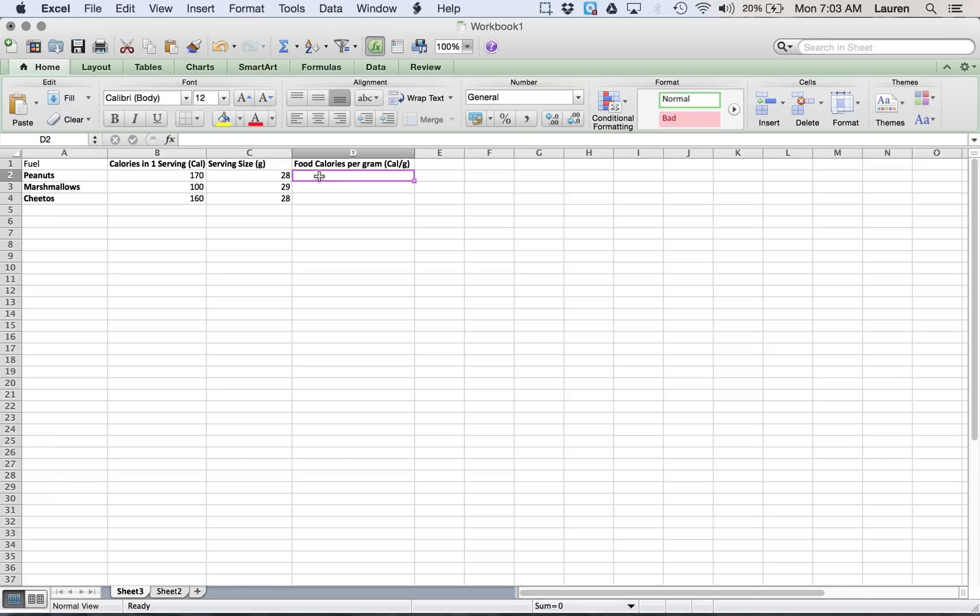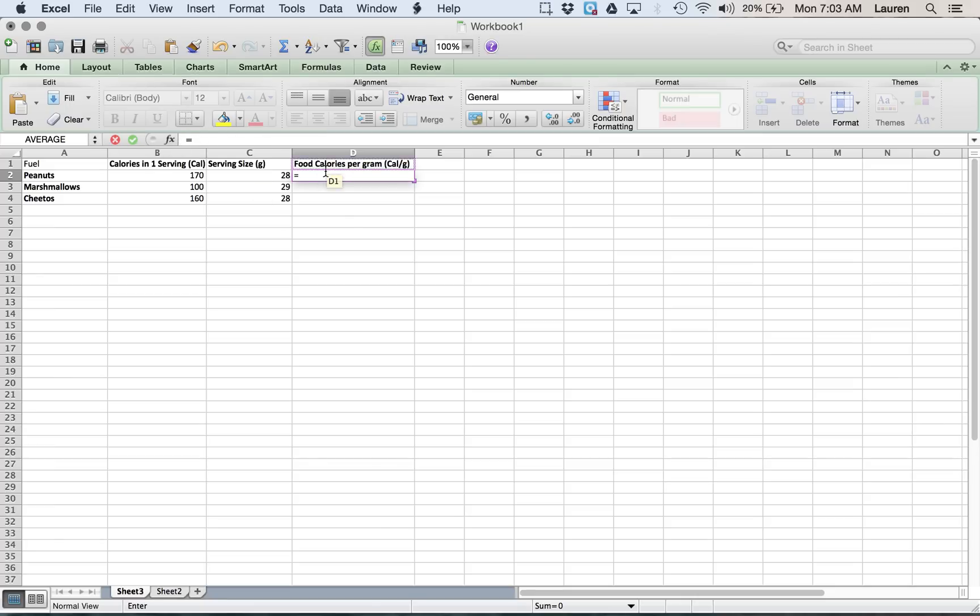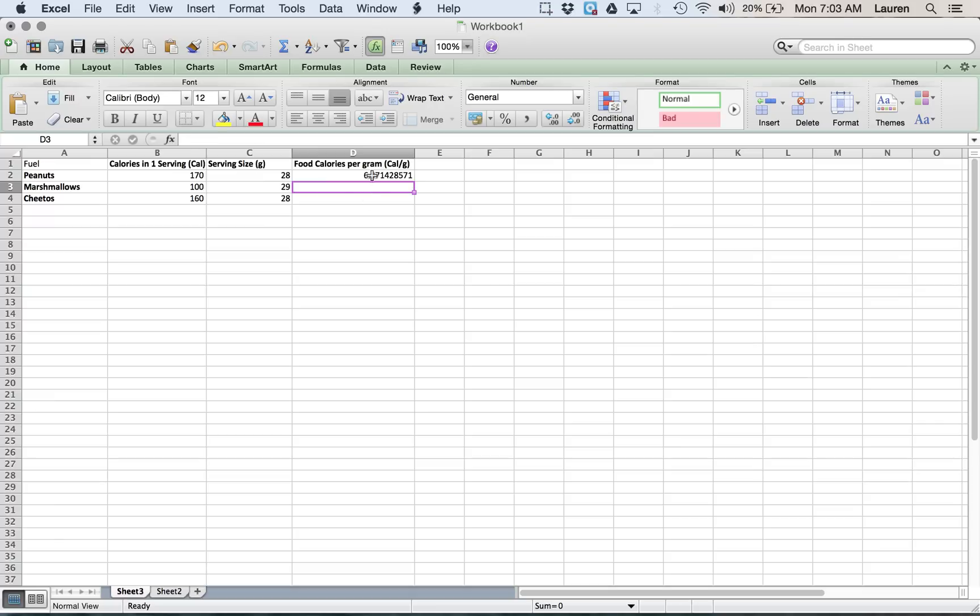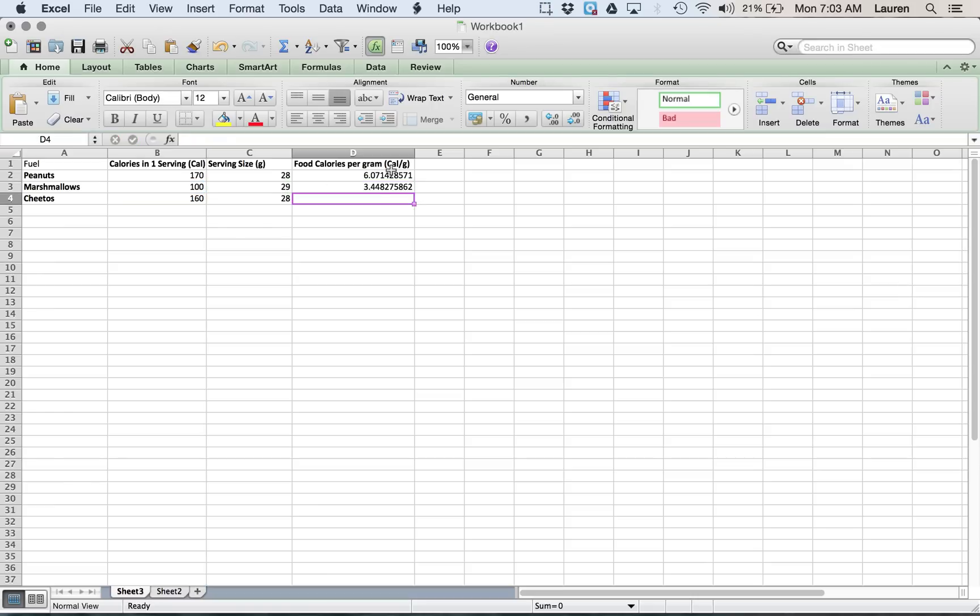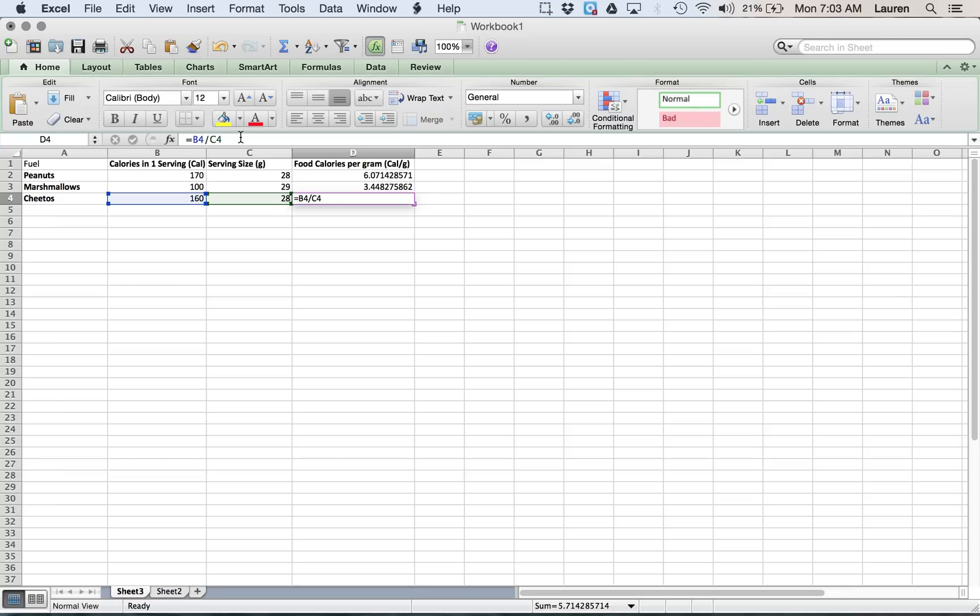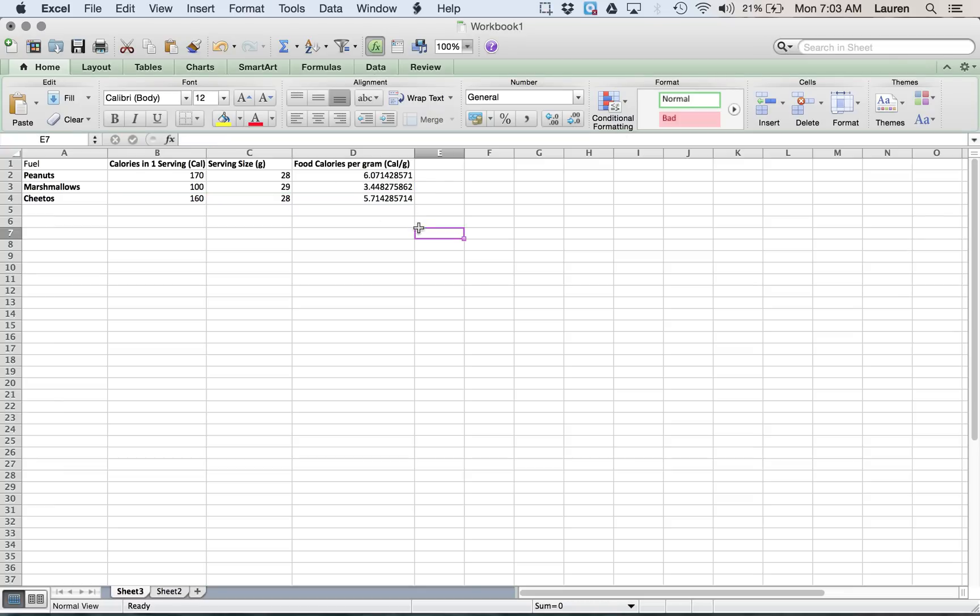Calories per gram. Excel can do the calculation for you. So you type an equals sign that says, hey look, we're going to be writing a function. We're going to be doing some math. So it's the food calories divided by this one right here. Enter, and it gives you the number. So again, equals calories divided by grams. You don't even have to type it every time. See this little square down here? You can click it and drag it down, and it will automatically update the function to be what you want it to be.